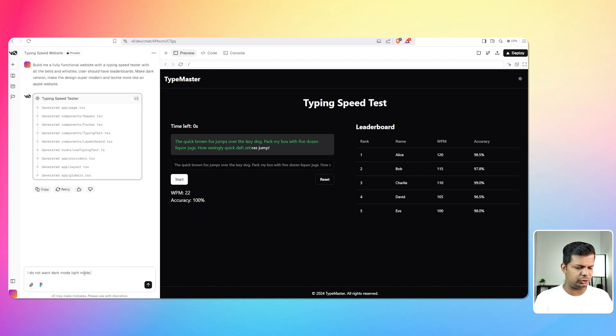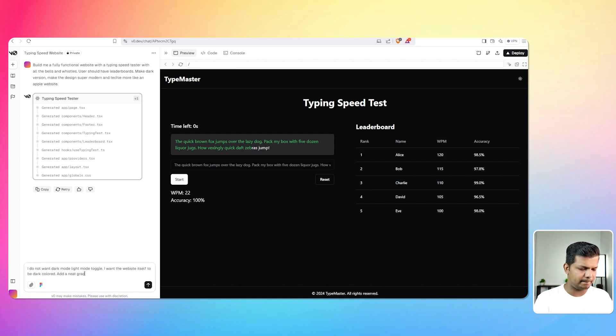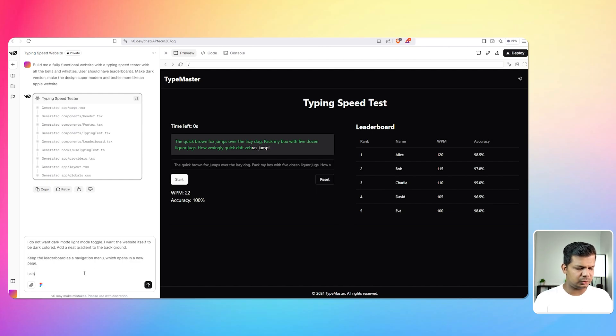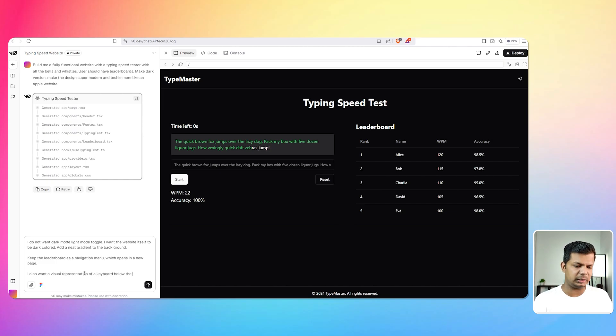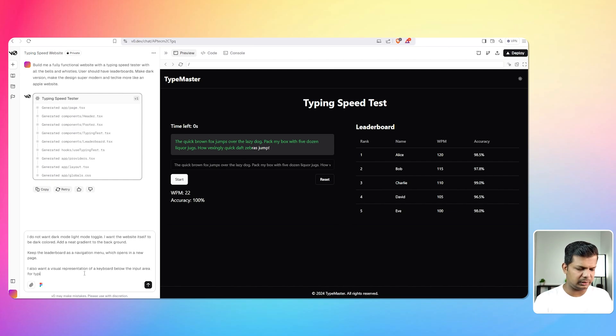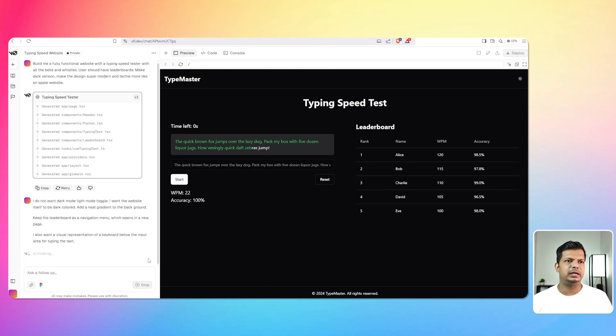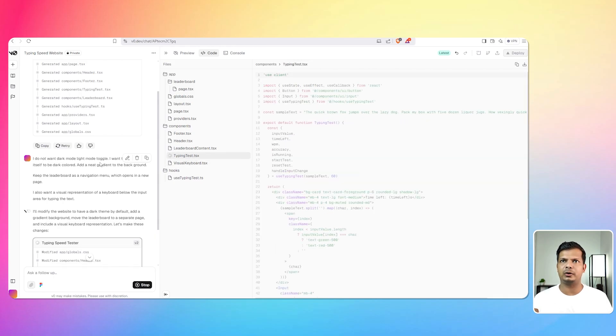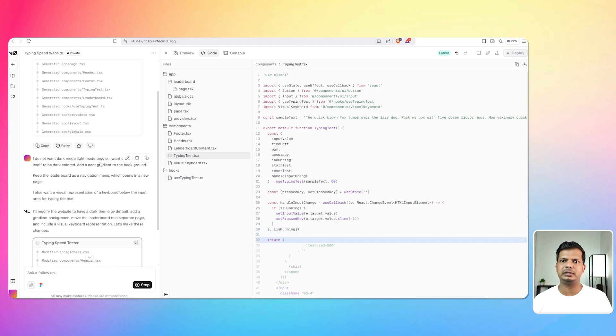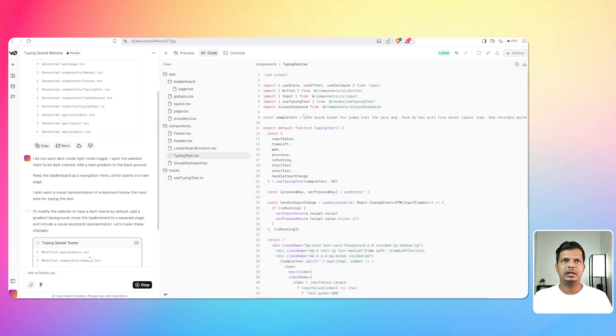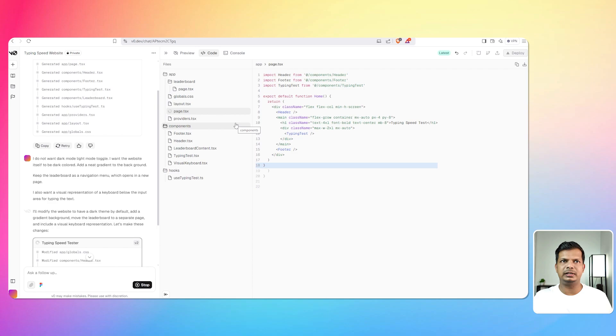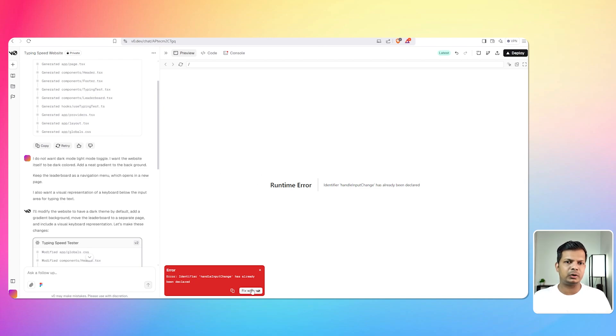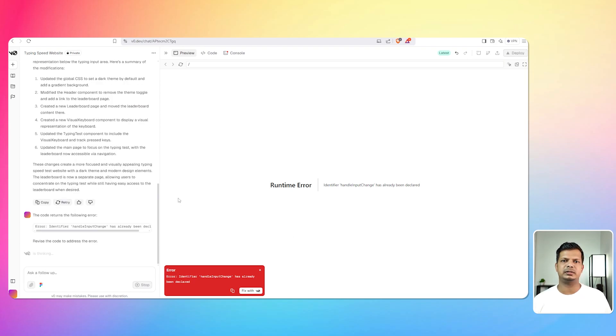Light mode toggle, I want the website itself to be dark color. Add a neat gradient to the background. I want to keep the leaderboard as a navigation menu which opens in a new page. I also want a visual representation of a keyboard below the input area for typing the text. Okay I think let's try this one. It's not a great idea to let the AI work on multiple things at once because it will just get confused. So let's see what it comes up with. I can already see in the code the keyboard has been added. This is nice actually, this is really nice. I mean compared to the earlier version.